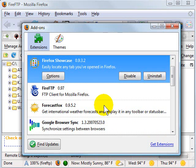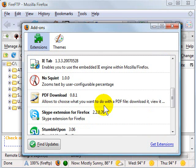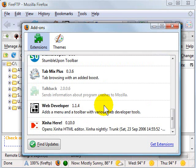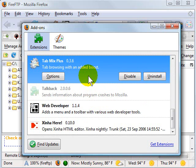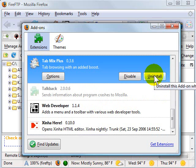If you want to remove an extension — maybe you have something installed that you don't use anymore — you can click on that extension and then choose Uninstall, and that will get rid of that extension.